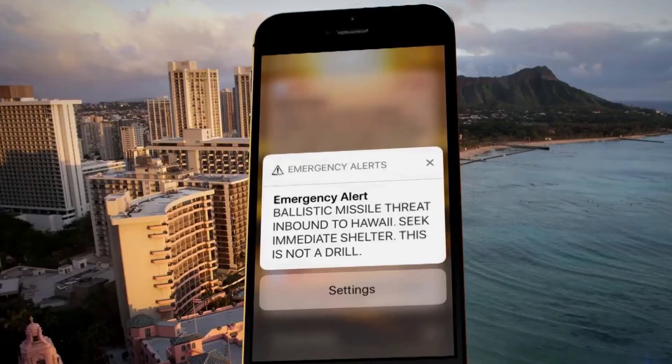It would have been useful for the Hawaii operator, for example, when they had sent a missile alert to all the residents. But in most cases, it's better to obey the user right away and give them the opportunity to undo the action.